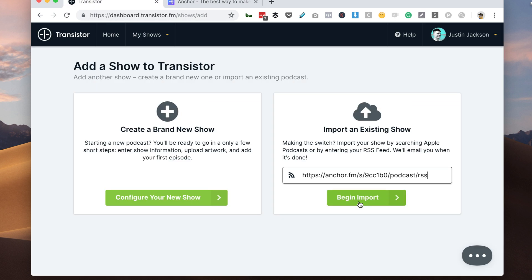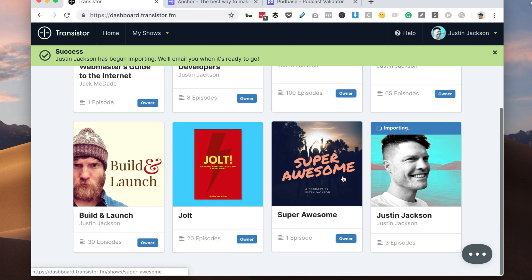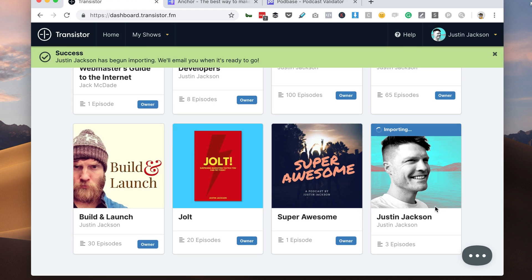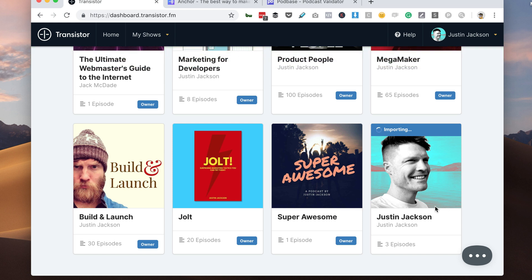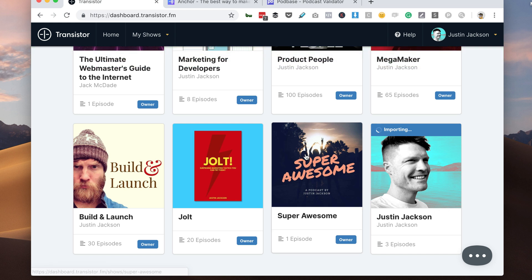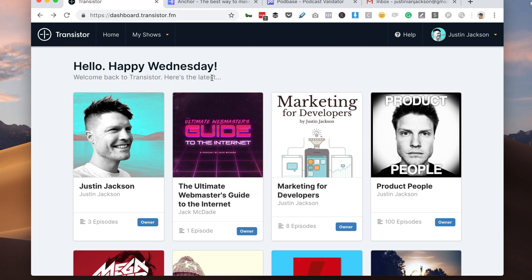Now here in Transistor, I'm going to click Begin Import, and now we can see that the show is importing here in Transistor. This should only take a few minutes.